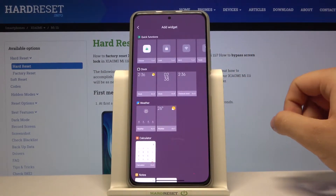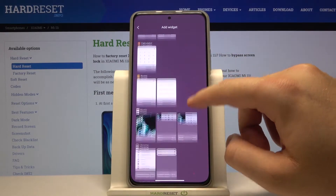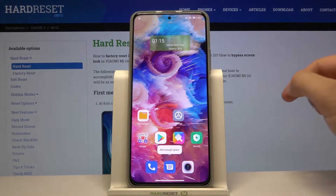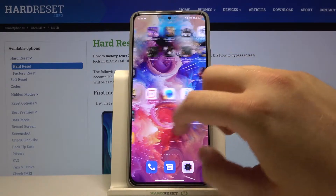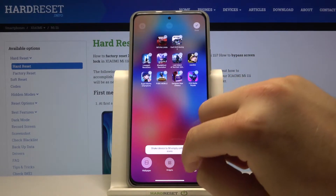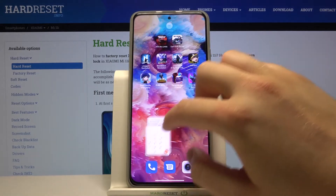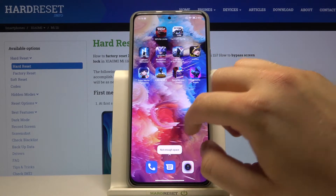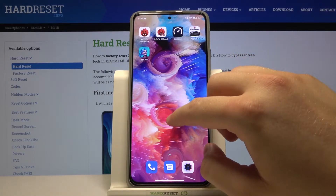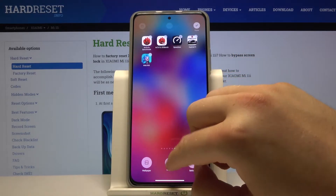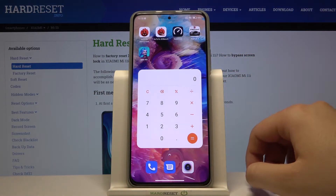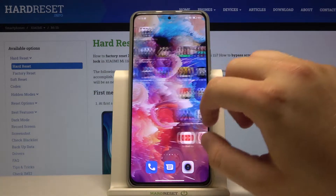Next, you can pick one of them. I'm going to add the calculator, so click, hold, and let's put it in this place. There's not enough space, so let's try here. Still not enough space — let's try here. It's probably a very big widget. Okay, right now there it is, so as you can see the widget was added to the home screen.